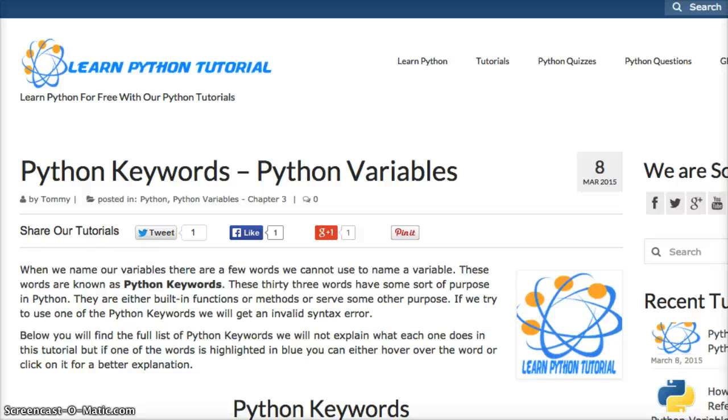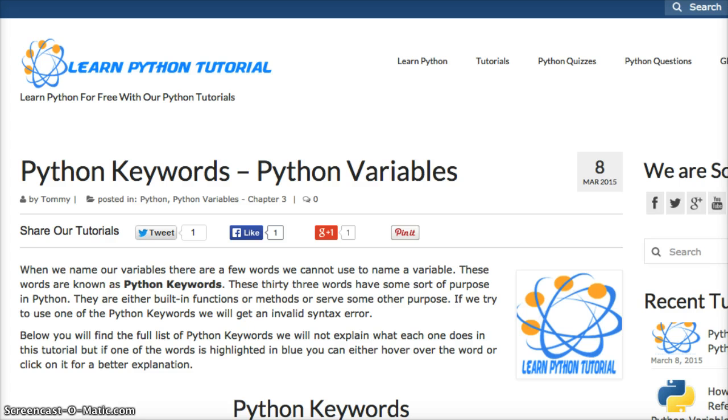Hello and welcome to another tutorial by LearnPythonTutorial.com. Today we're going to talk about Python Keywords. These 33 keywords that we cannot use as variables.